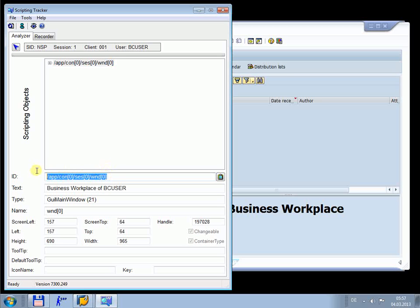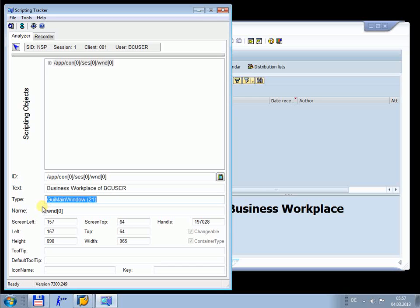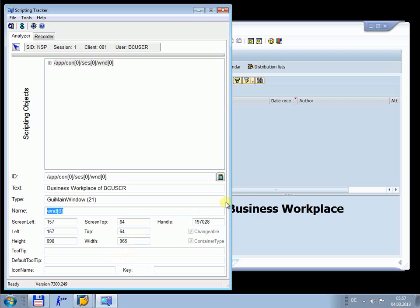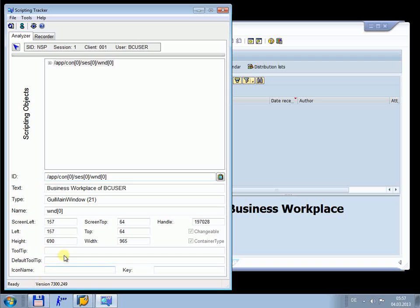The technical details shown include the ID, the text, here the name of the window, the type, the name, the position, the size, the handle, and a few other items. The ID of the scripting object can be copied to the clipboard with this button. I will paste it now and you see the ID is copied to the clipboard. If we open the node, we see the structure of the session.